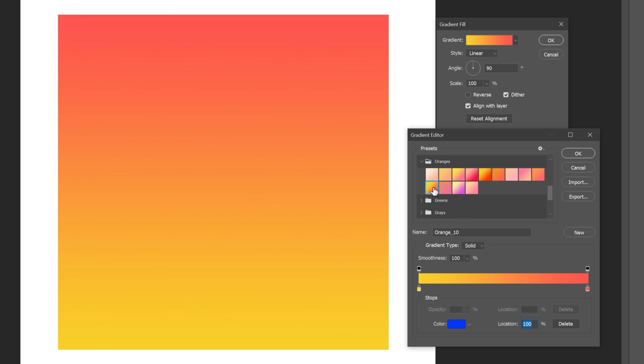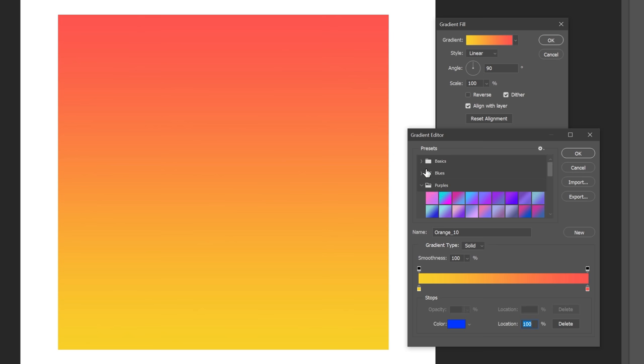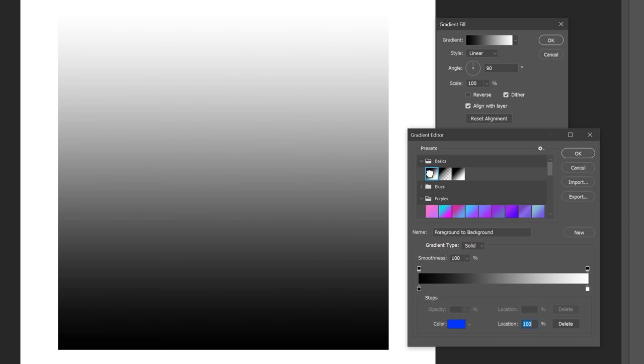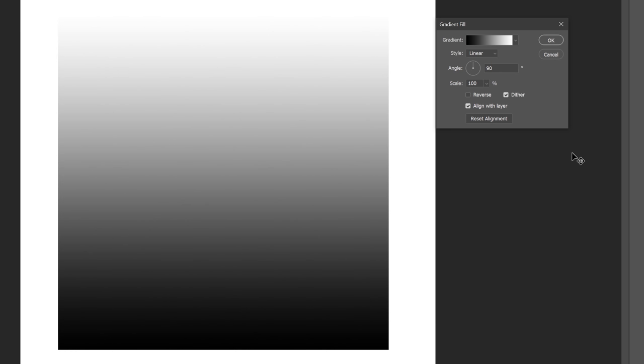However, using presets doesn't prevent you from modifying the colors once it's been selected. Now, once you've come up with your desired gradient colors, you can hit OK to apply them.